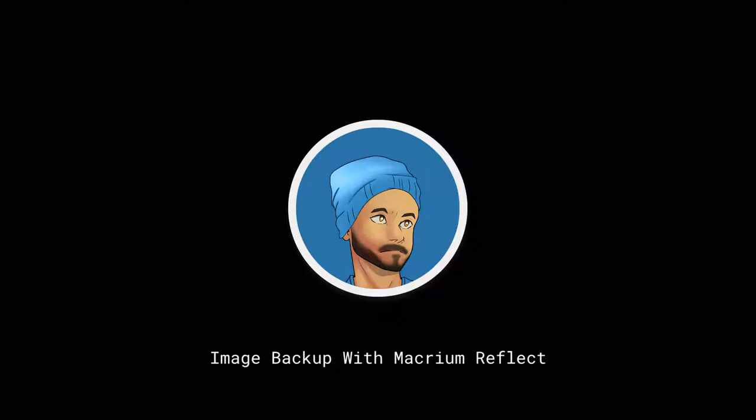The first thing you need to do is download a copy of Macrium Reflect. There is a link in the video description for you to do that. So pause the video and do that first. You'll also need a 2GB or larger USB flash drive. This is used to boot Macrium Reflect.